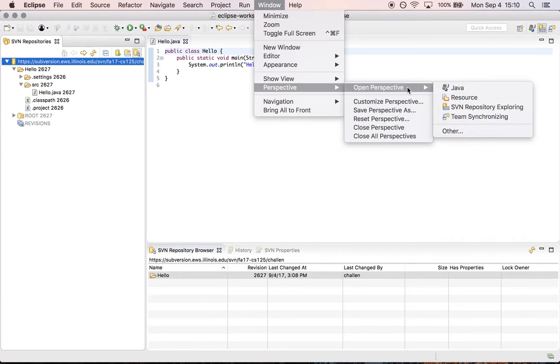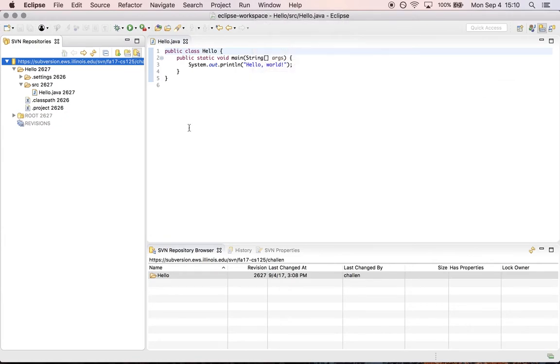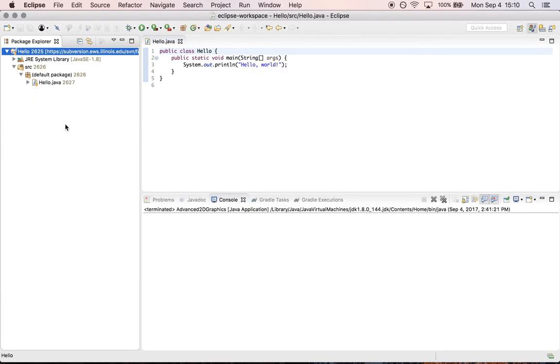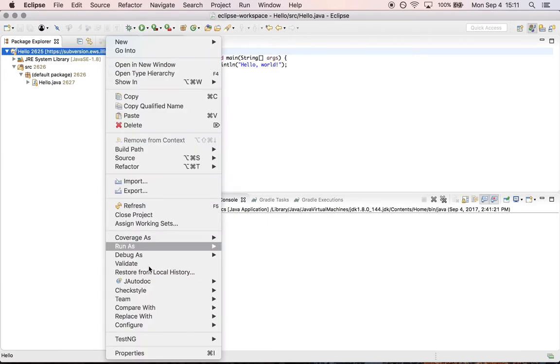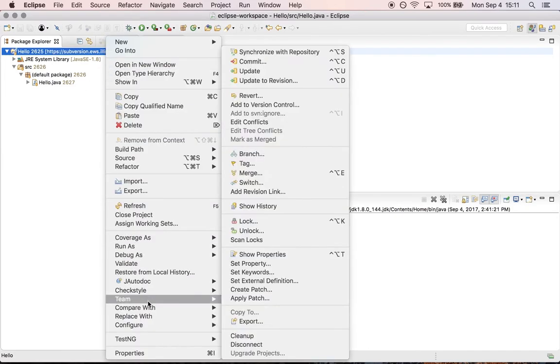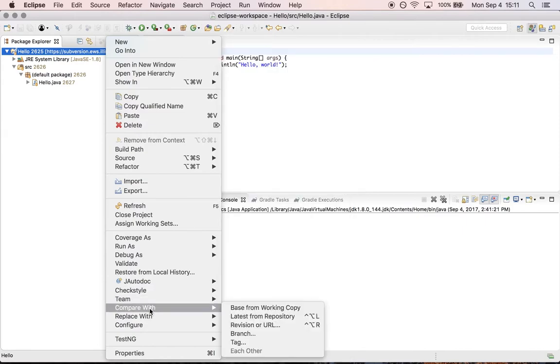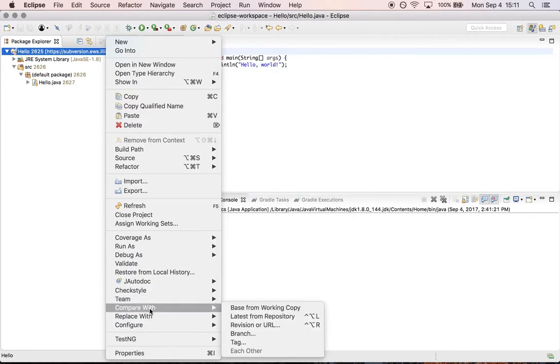So let's go back to the Java perspective. That's the other nice thing about doing it in the way I'm about to show you is that I don't have to go over to the subversion perspective. I can stay in my Java perspective. I right click on the project. I go to the team menu and what I want to do here is compare with.